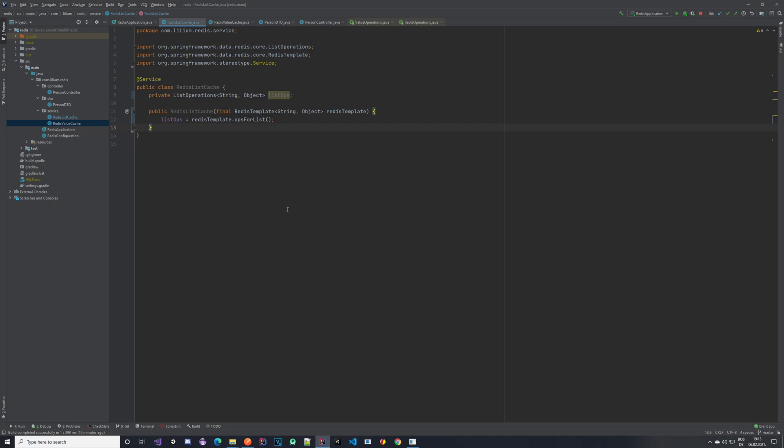For the list cache, you would use a more generic key — for example 'all persons' — and then link a list of persons to it. So it's not a single specific value but a list of different persons. One place where you might actually want to use the list cache is when you have some kind of throttling. Imagine you have two applications: a microservice receiving a lot of person data being pushed in.